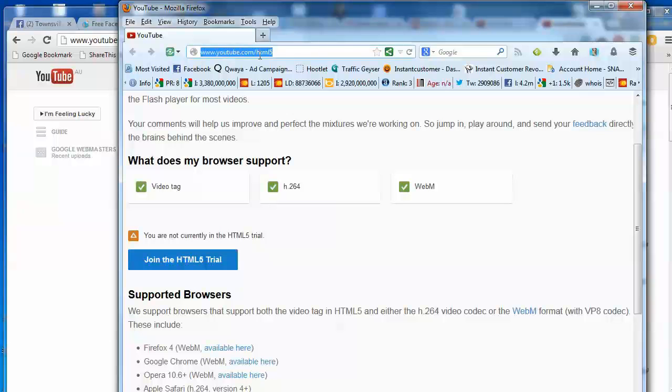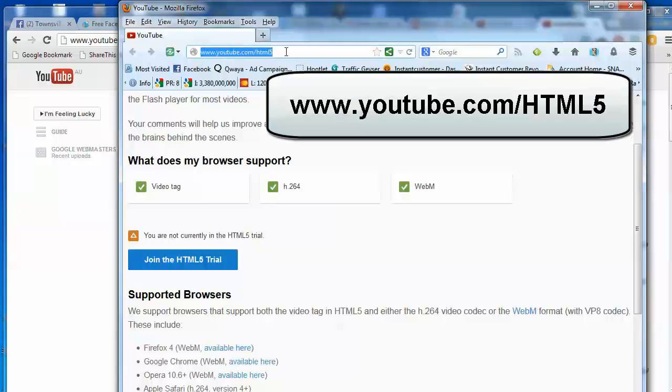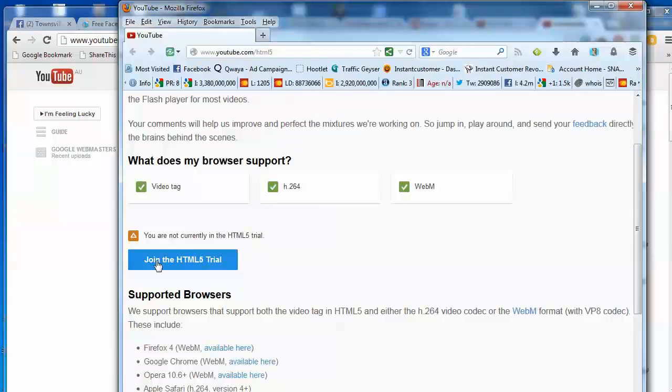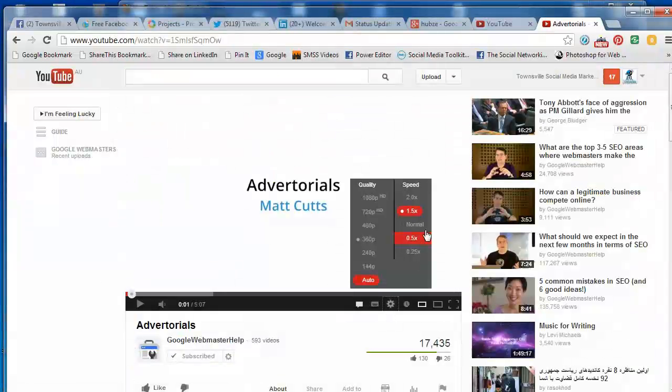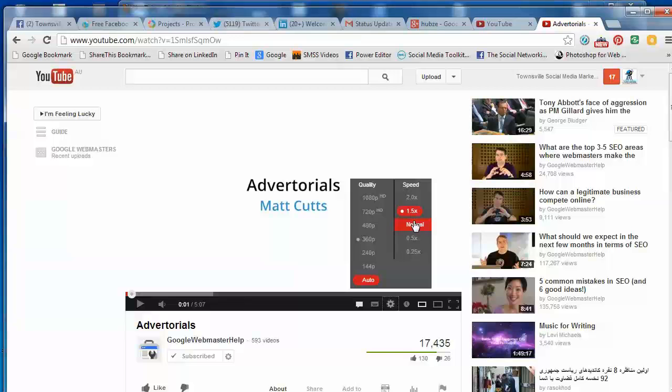I went to youtube.com forward slash HTML5. I click this little blue button and now I get a setting on most of my videos, or most of the videos that I've looked at that are probably published in the last 12 months.